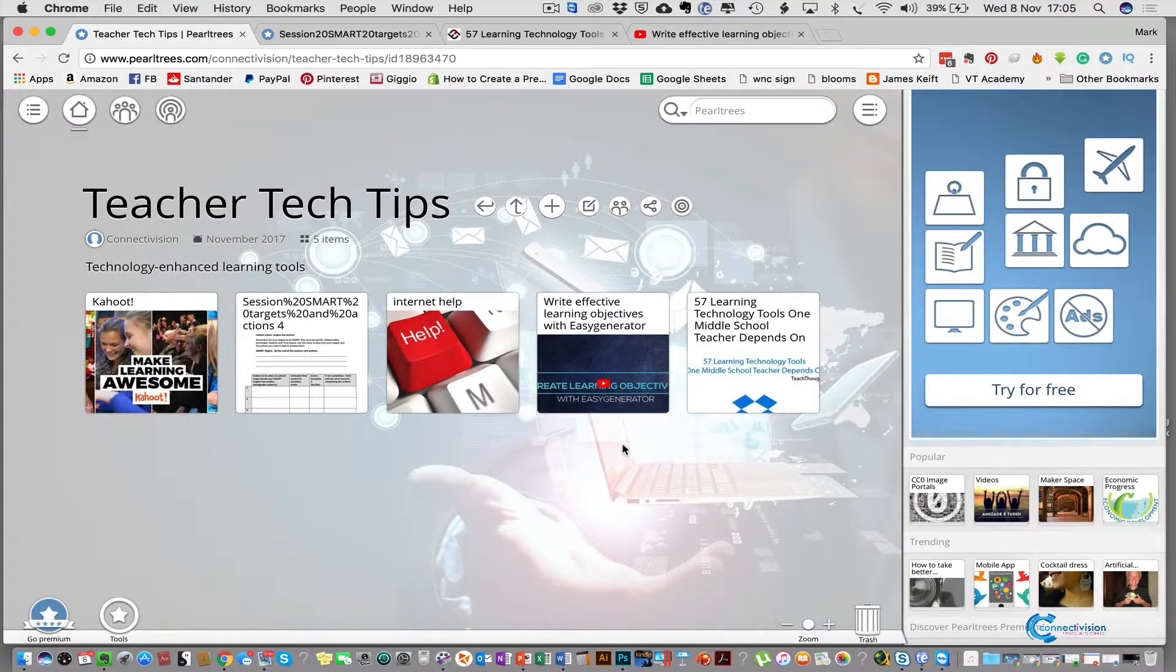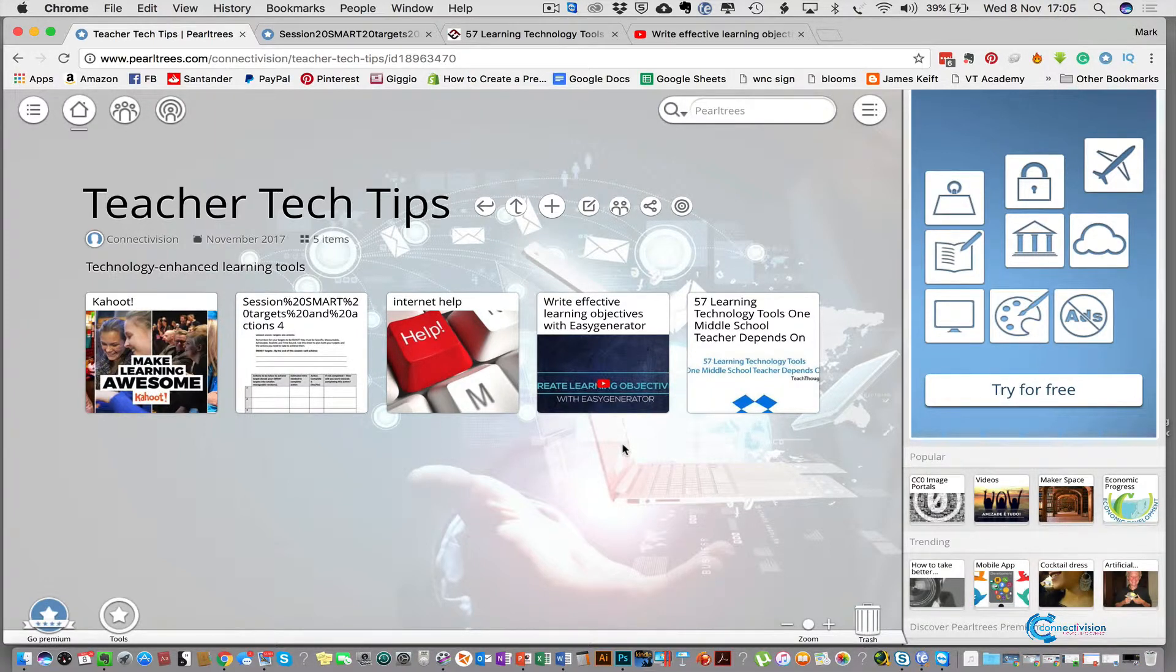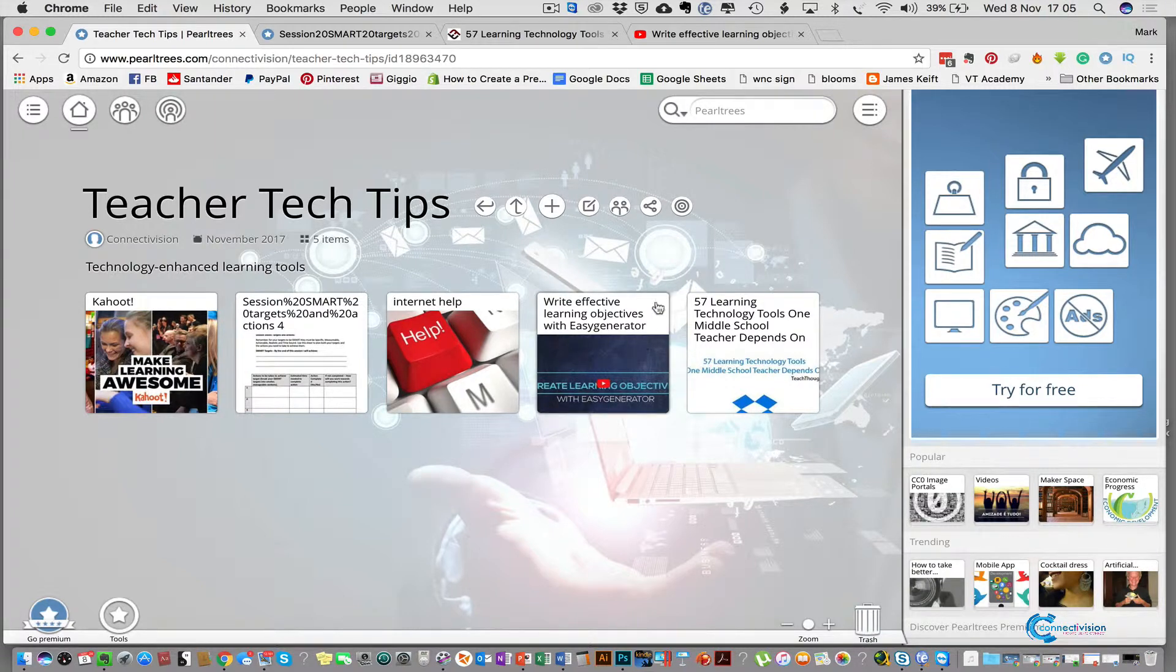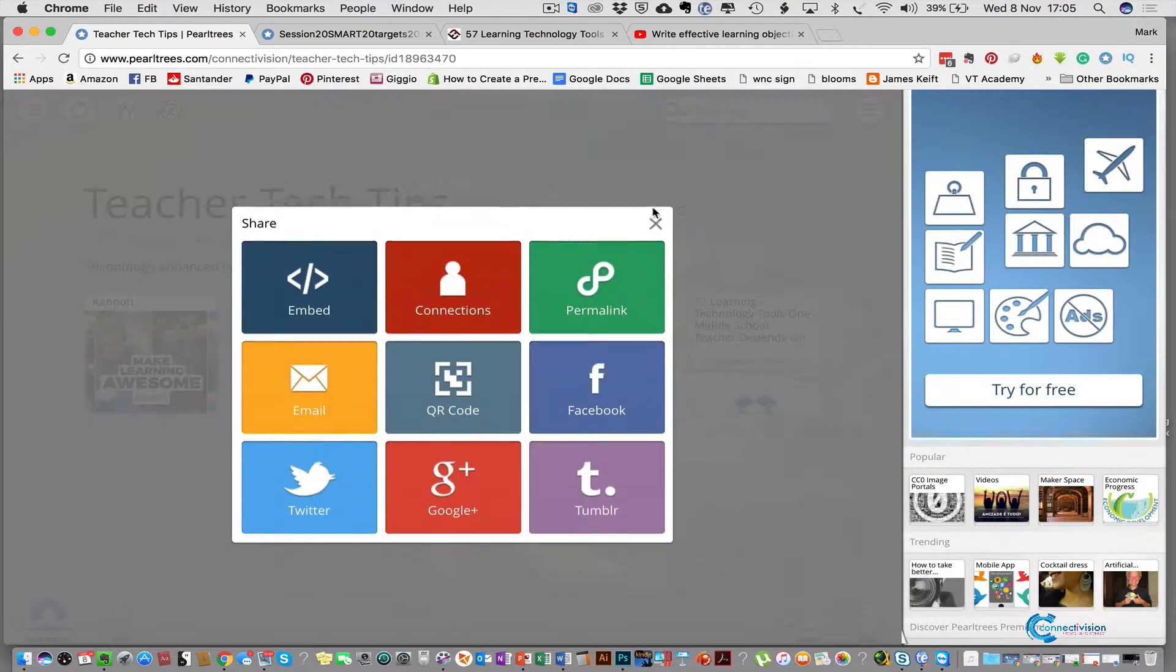So that's great, we've got a collection of resources and you can add more and more stuff to this, but what we really need to do is be able to share those resources with our learners and with our colleagues. So what we do to do that, we press the little share button here.